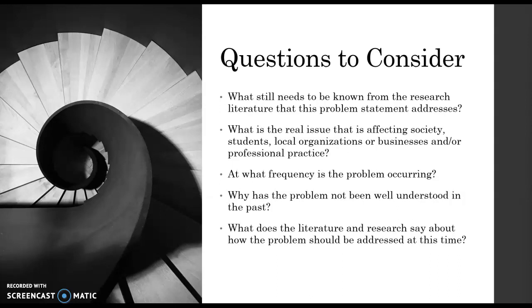Is there something really affecting society, students, businesses, or professionals? How often is this problem occurring? Does it happen often, or does it only occur in certain circumstances? And then why do we not understand it well? This goes back to potentially the design — we may understand that there is a relationship between self-efficacy and another variable, but we need to do qualitative studies to understand lived experiences and the context behind that relationship and how those connect.